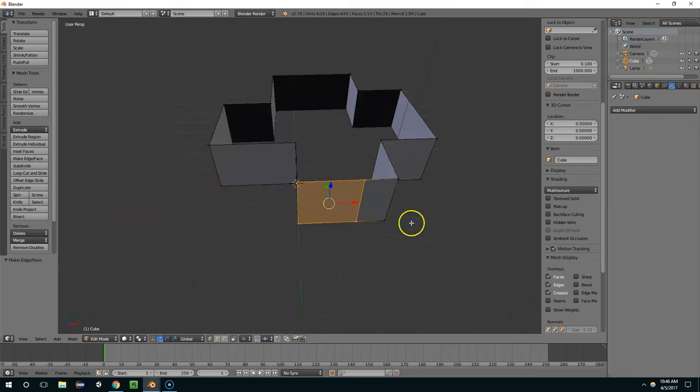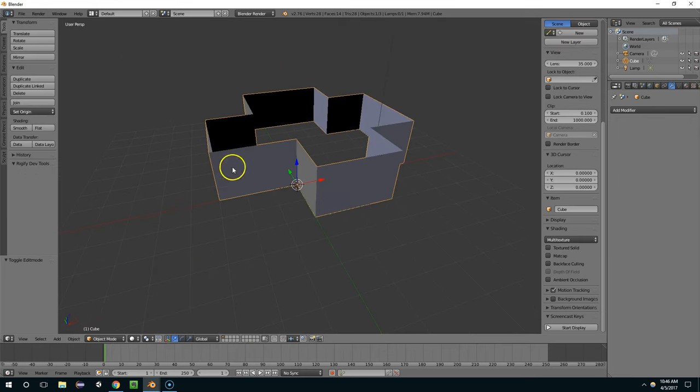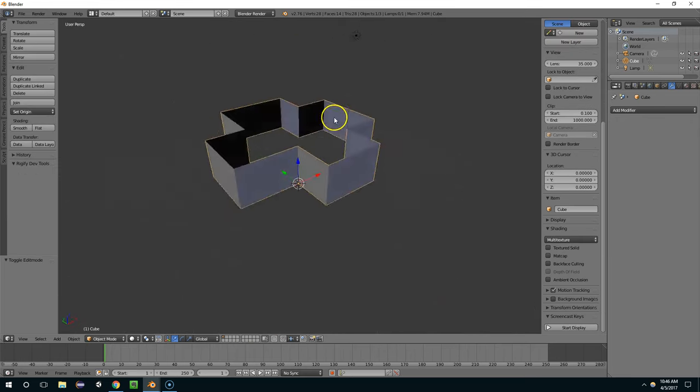And now I can just create a face here. Alright, so we have a closed off sort of basic little structure.